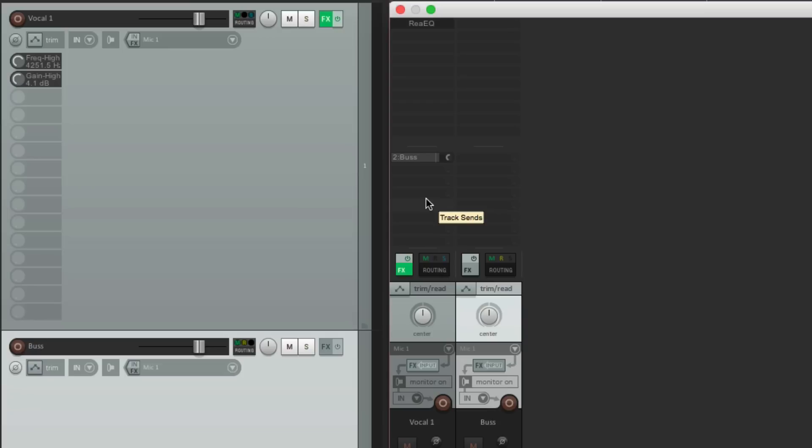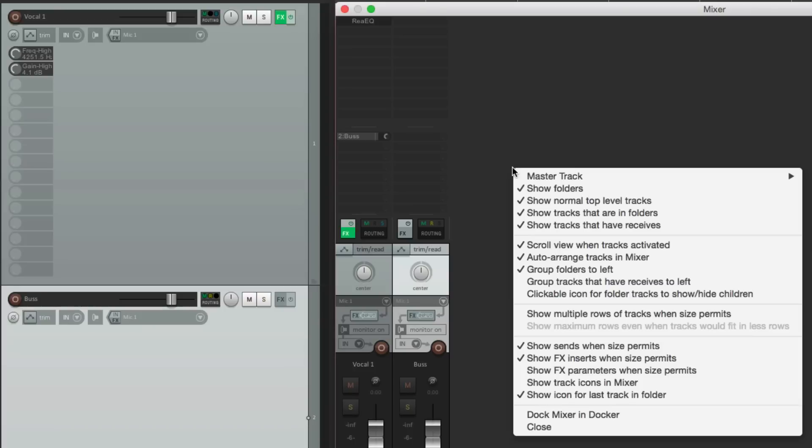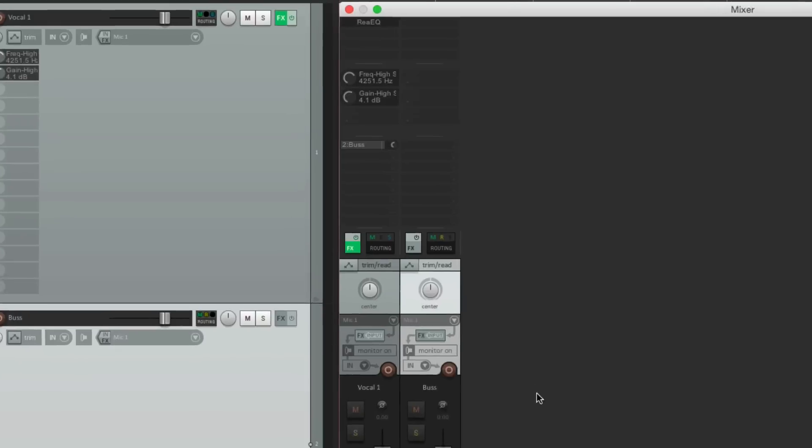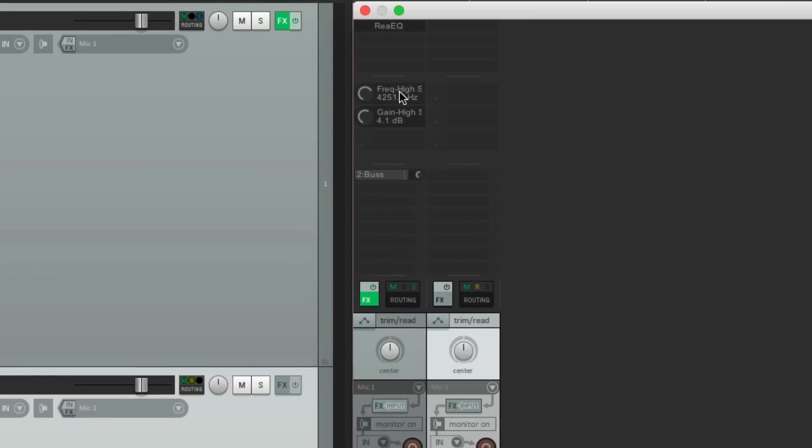But we could also see our in-track controls. This stuff over here. Now it's off by default. If we right click over here, we could choose this option. Show effects parameters when size permits. So if we choose this, it shows up right here.